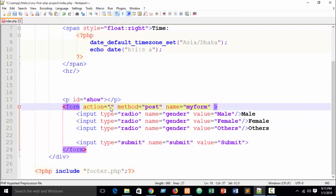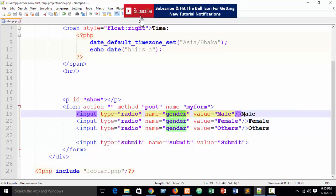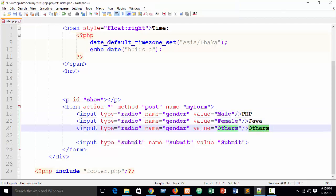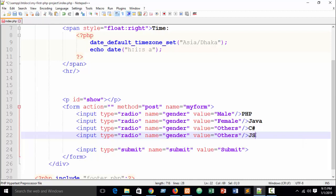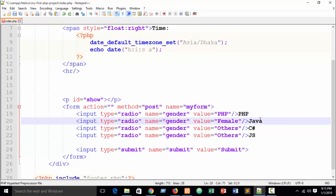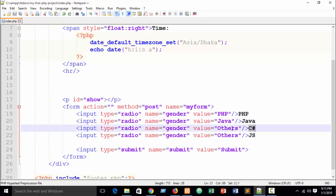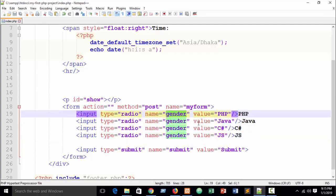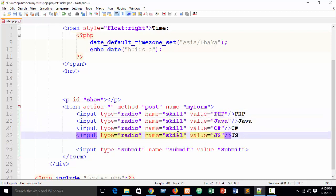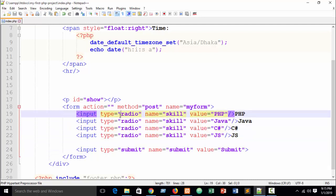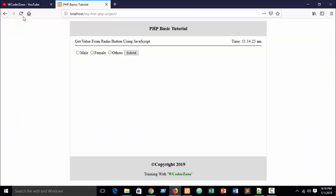Remove all the JavaScript script code. Remove the JavaScript onsubmit event, set the form action and method. Change the radio button inputs to checkboxes. Add options: PHP, Java, C Sharp, and JavaScript — each with a corresponding value attribute. Set all name attributes to 'skill' — all names must be the same. Set the input type to 'checkbox'.